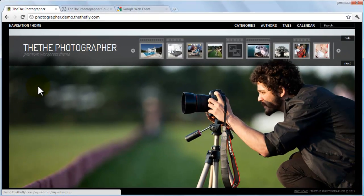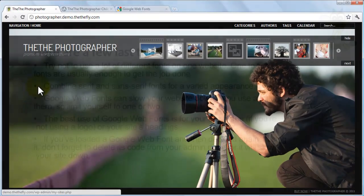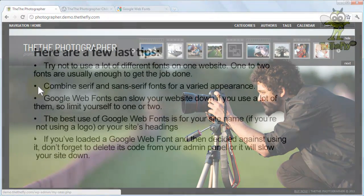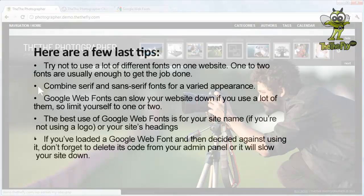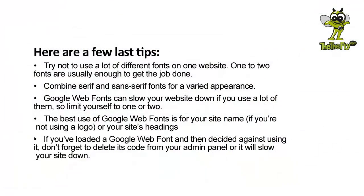Here are a few last tips. Try not to use a lot of different fonts on one website. One to two fonts are usually enough to get the job done. Combine Serif and Sans Serif fonts for a varied appearance. Google Web Fonts can slow your website down if you use a lot of them, so limit yourself to one or two. The best use of Google Web Fonts is for your site name, if you're not using a logo, or your site's headings.